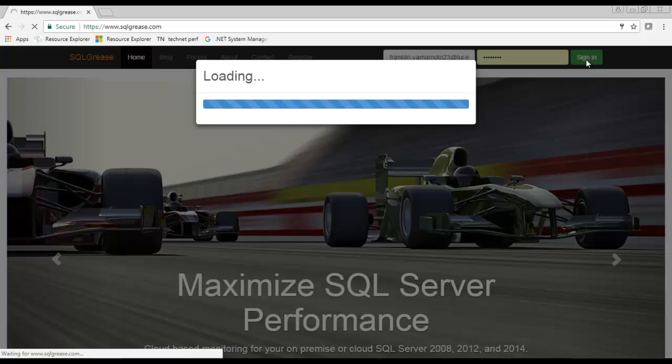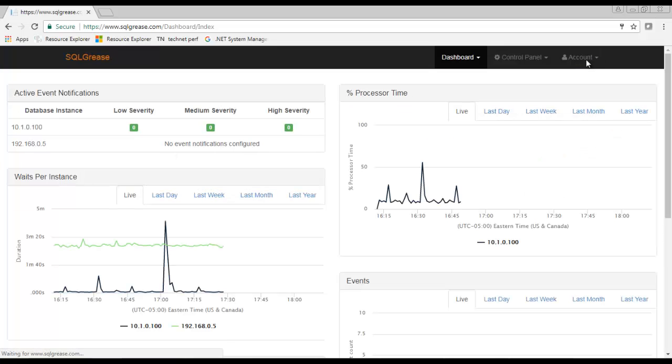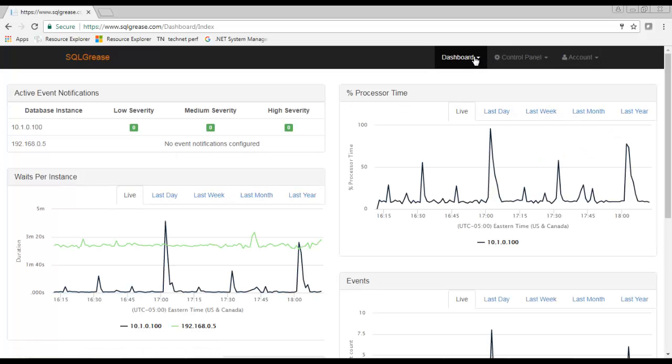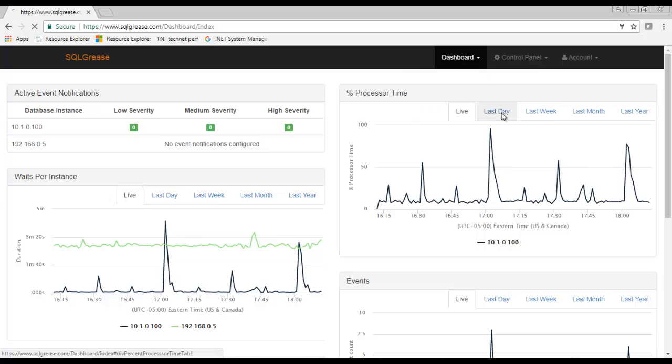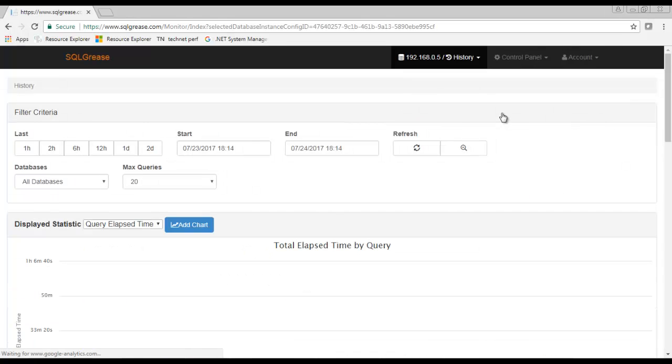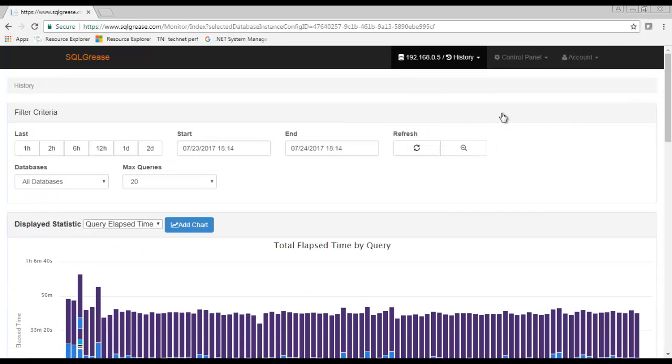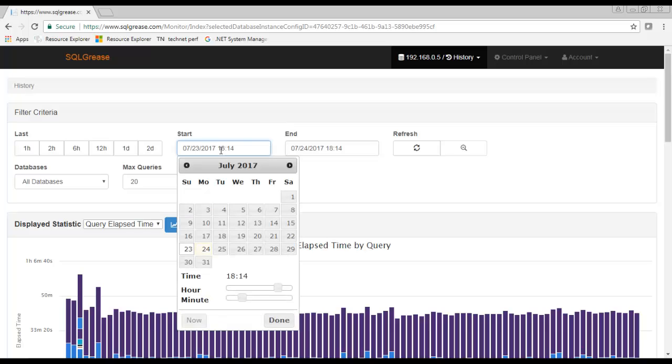In order to do this we'll go to the history option for the instance that we're interested in. Once we get to the history page we need to set the time frame to that where the problem is reported.